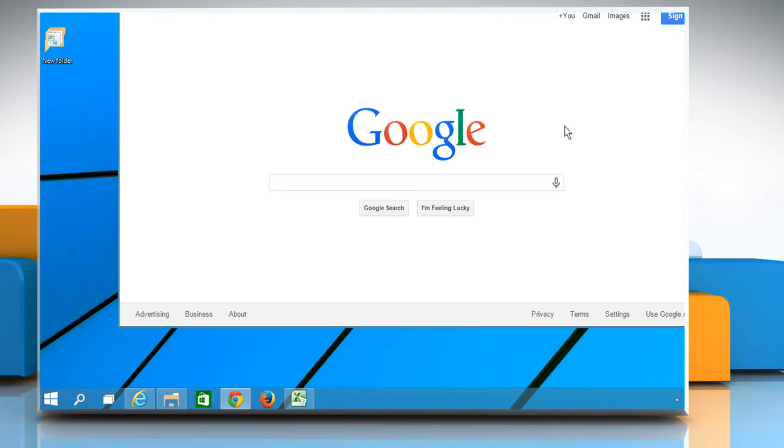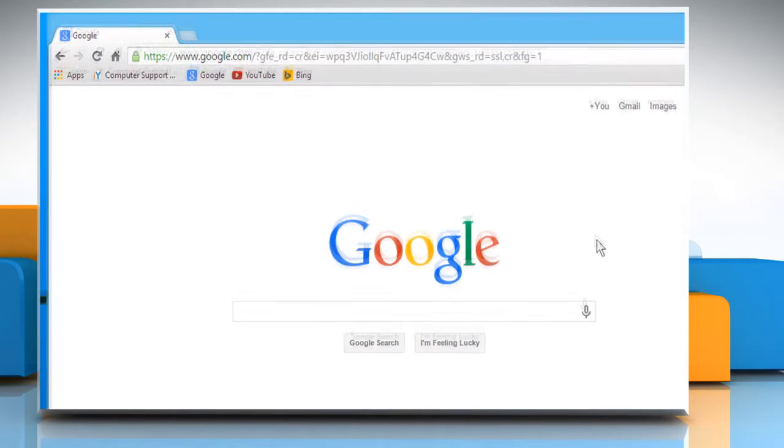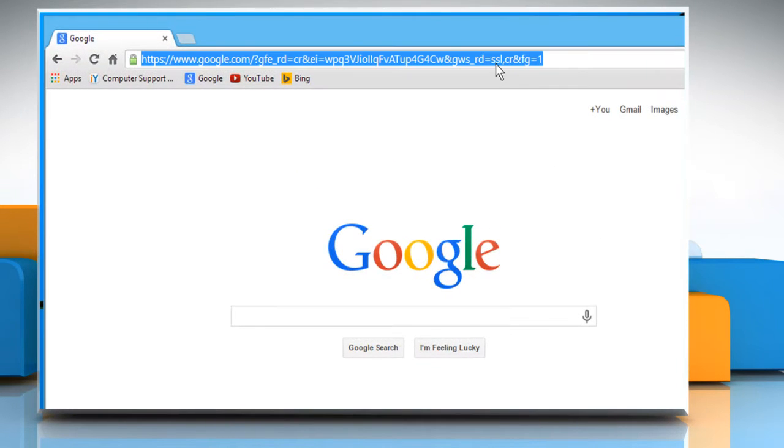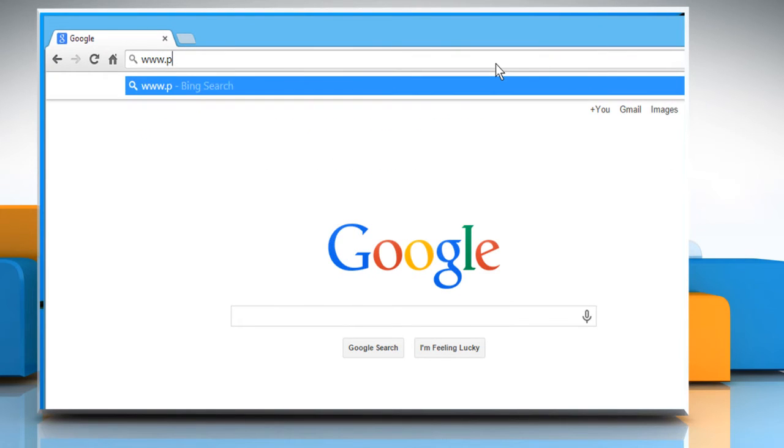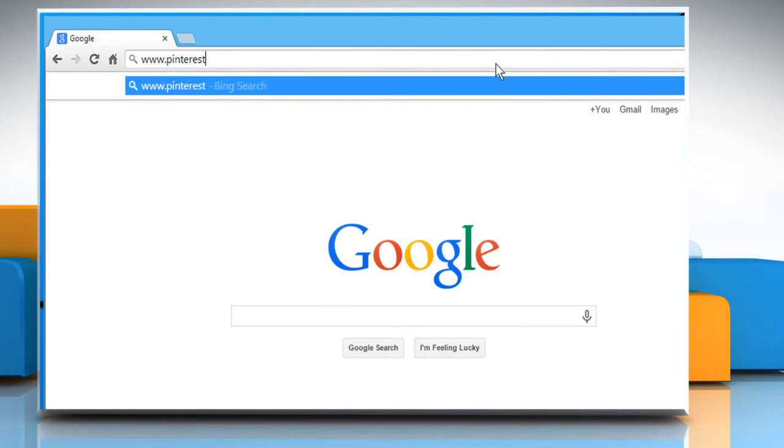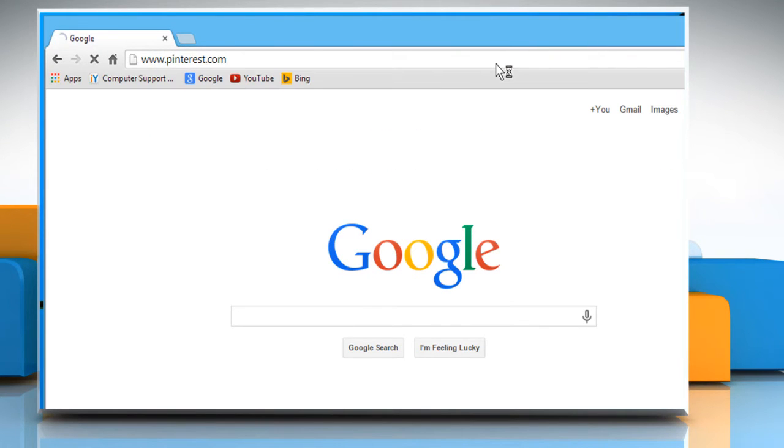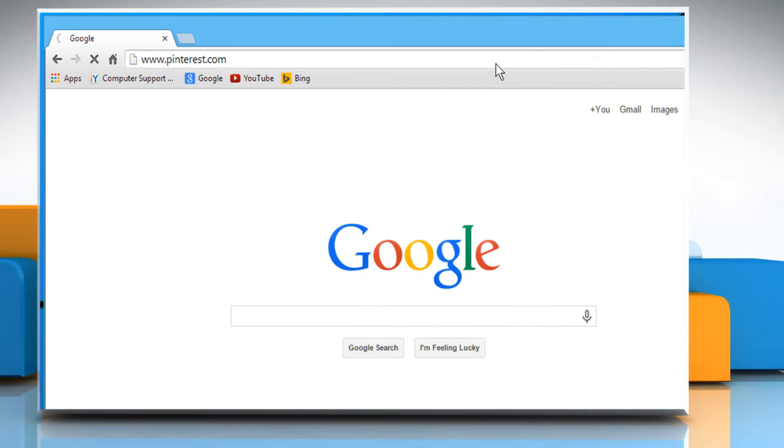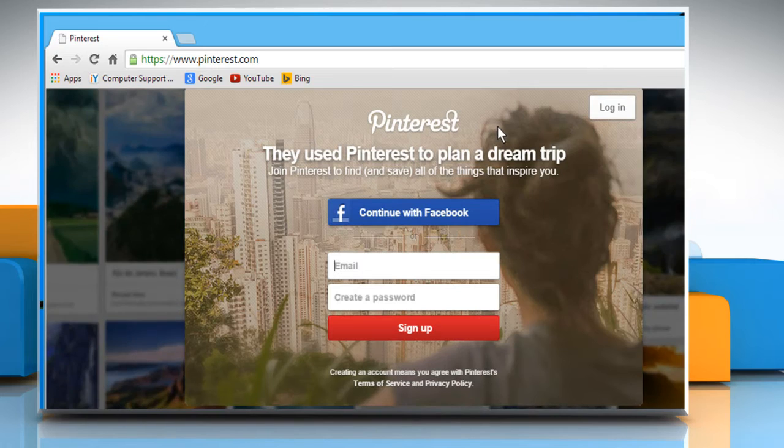Open a web browser on your computer. Type www.pinterest.com in the address bar and press the enter key.